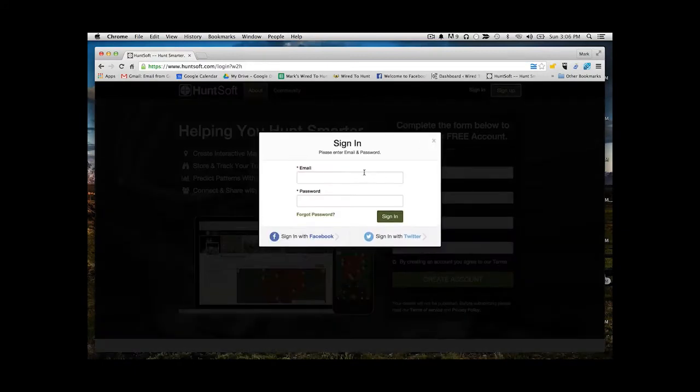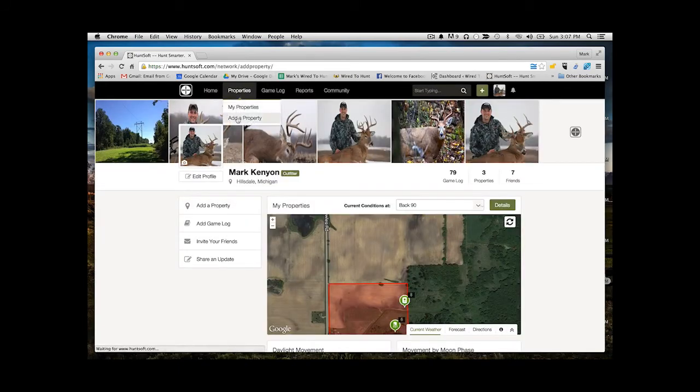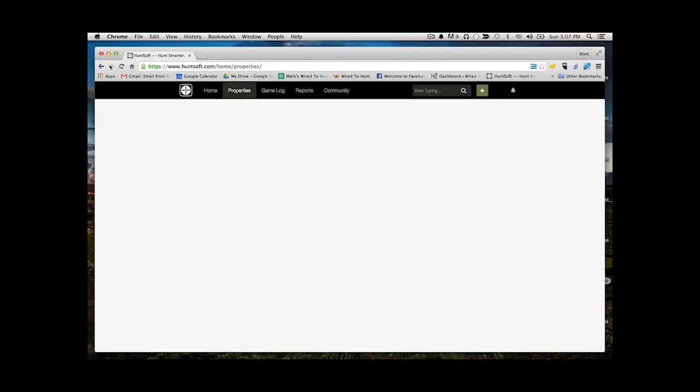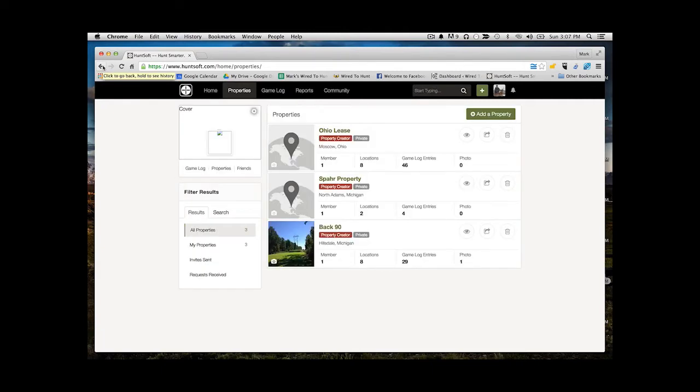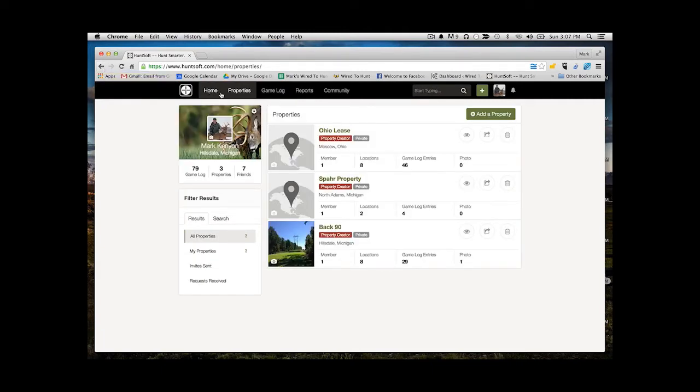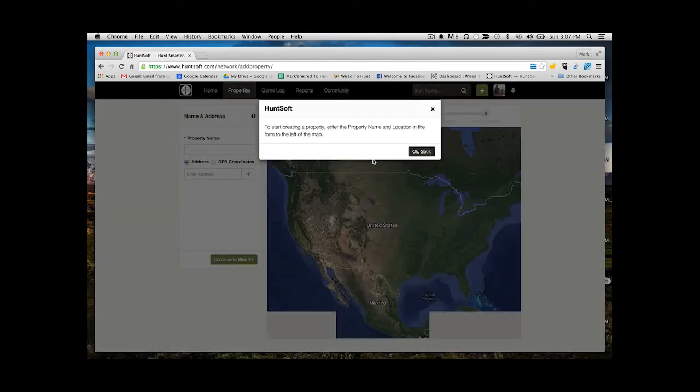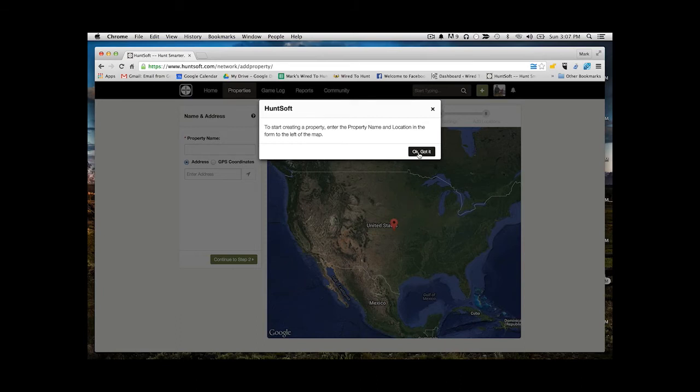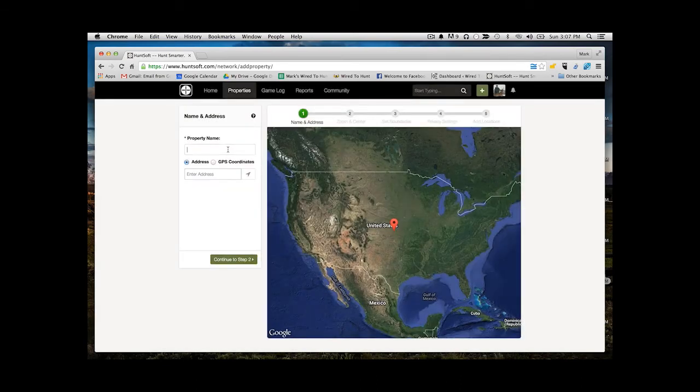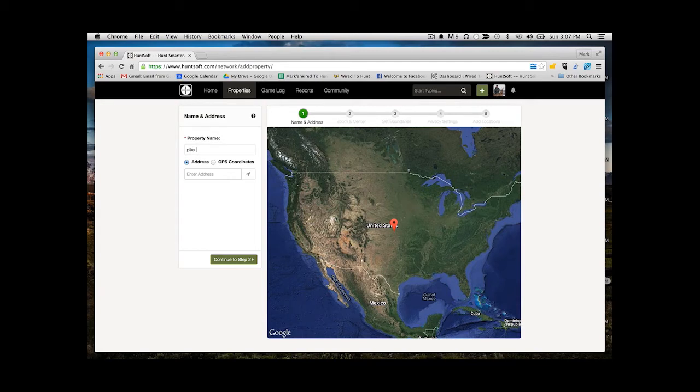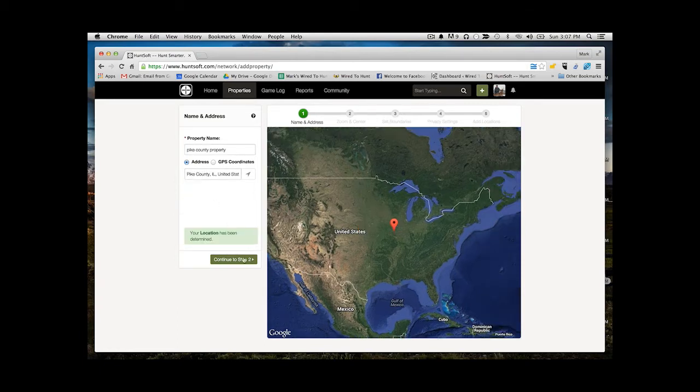Alright, so once you get all logged in to HuntSoft, the first thing you're going to see is the dashboard. From the dashboard, the first thing you'll want to do is create a new property. So you'll start by navigating to the properties button. Once you've clicked properties, you have the option to create a new property. Here you'll be shown a map, and then you can name that property and enter an address or find it on the map itself. I'm going to enter sample property here, just putting together something for an example.